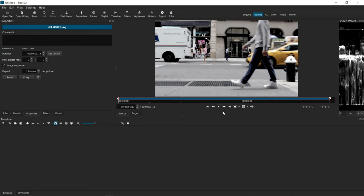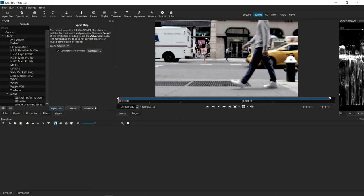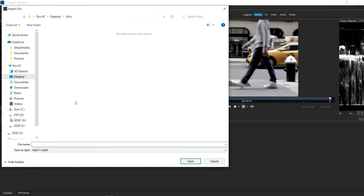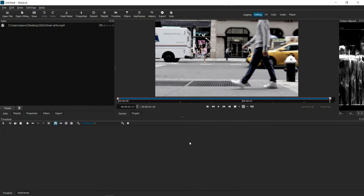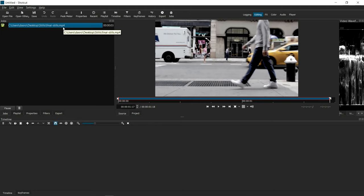And all you have to do from there is go to Export, Export from Source, Export File. And let's call this Final Stills. Again, it's going to load up the jobs window. And that's it.